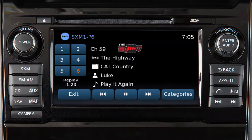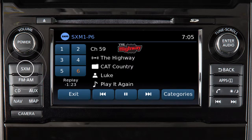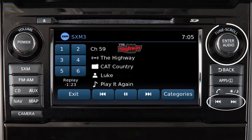If your vehicle is equipped with this audio system, you can set up to 18 Sirius XM channels as presets. Press the SXM button to choose SXM1, SXM2, or SXM3. Use these controls to select a channel.